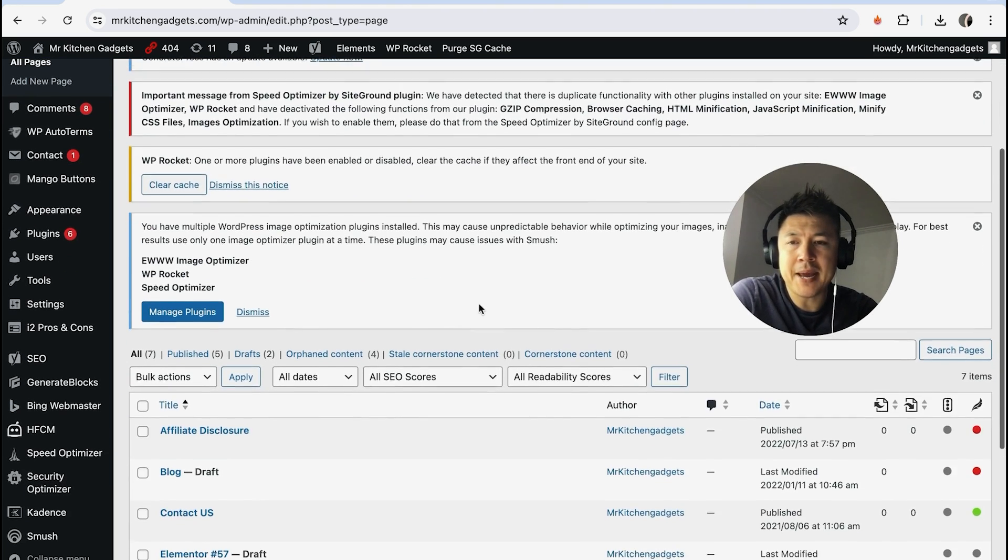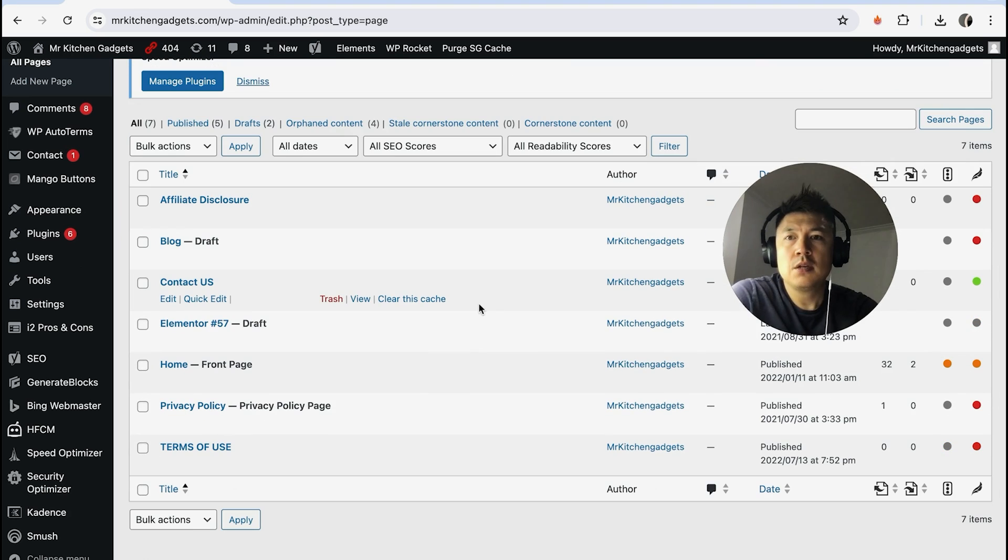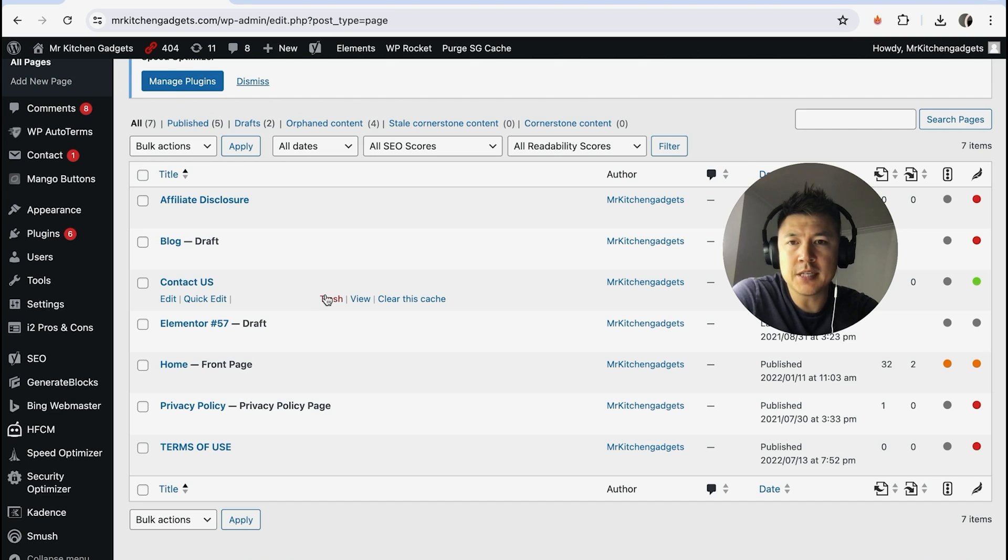Once you've clicked on Pages, it's going to show all of the different pages that you have on WordPress. There's actually two different ways you can delete a page. Once you've found the page you want to delete, if you just hover over it, you're going to see this red Trash button—you can just click on there.